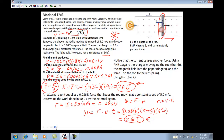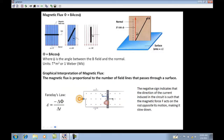The second topic for today is magnetic flux. Magnetic flux is really easy. If I've got a certain area and there is a magnetic field going through that area, I can determine the flux by taking the magnetic field value and multiplying it times the area.